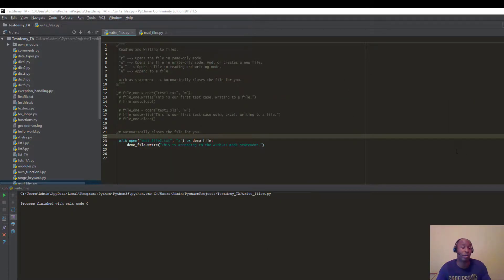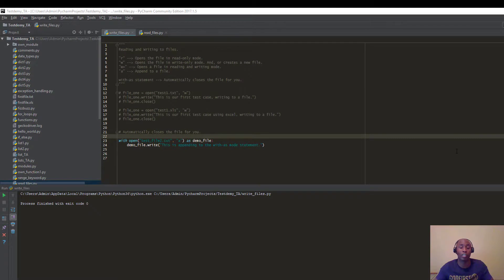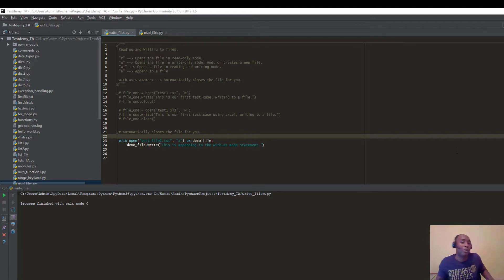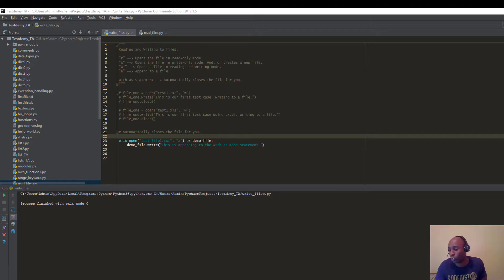Just wanted to show you a few things you can leverage when creating your own code or programs, because when we get to Selenium these are skills and methods you're going to have to use. I encourage you to practice, practice, practice. If you enjoyed the video, leave a comment, like it, give us a thumbs up. Our goal is to get about 10,000 users into test automation. Subscribe to this YouTube channel and check out testdemi.com for free tutorials. See you guys in the next video — much love, peace!